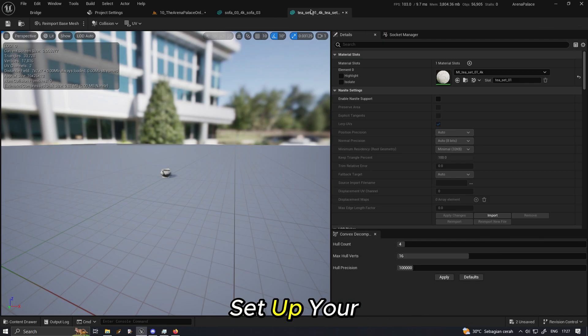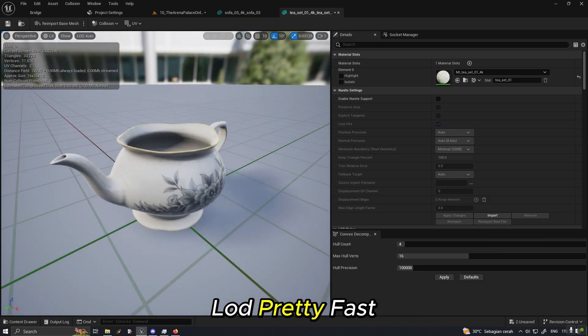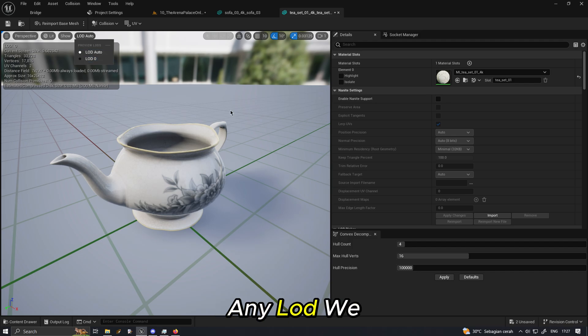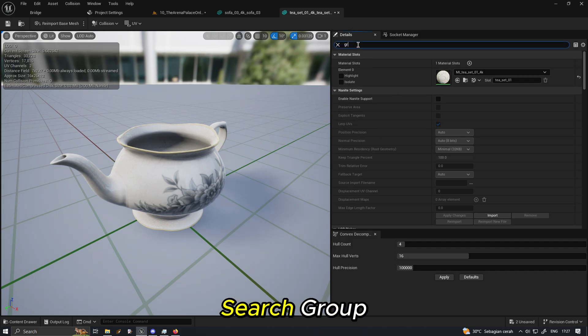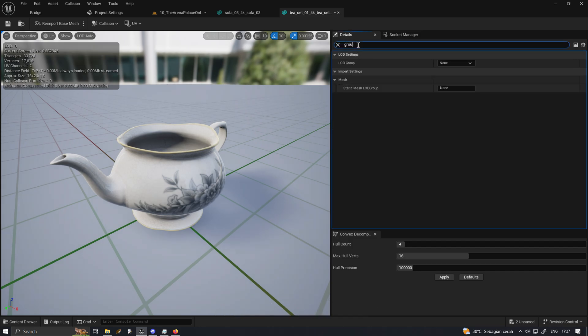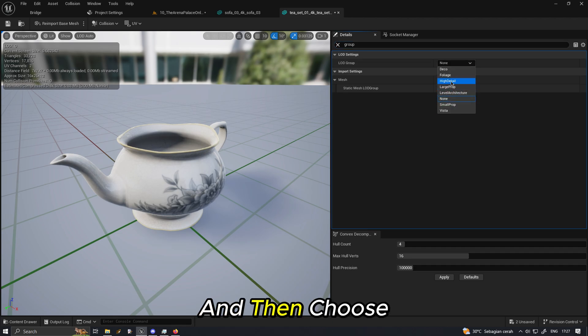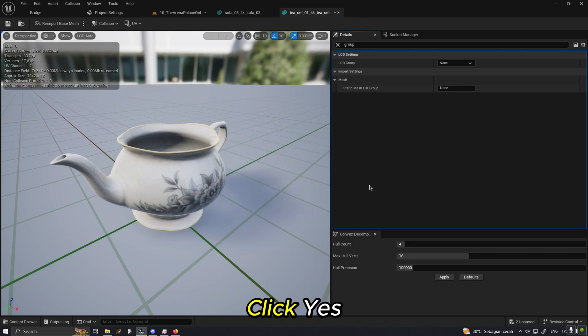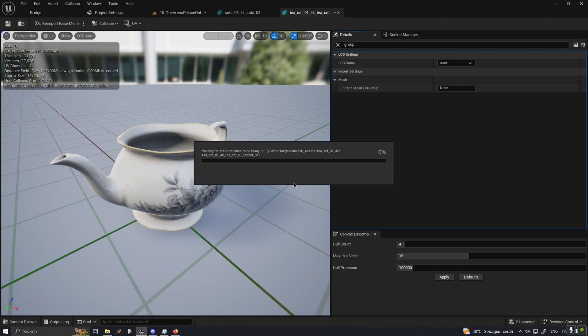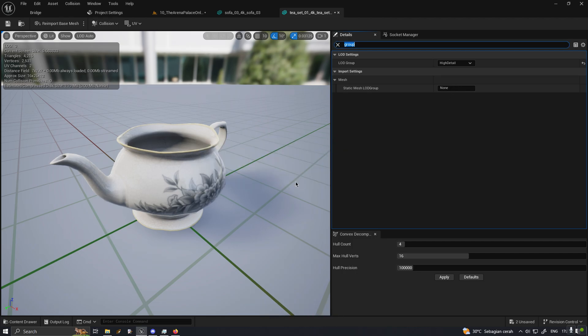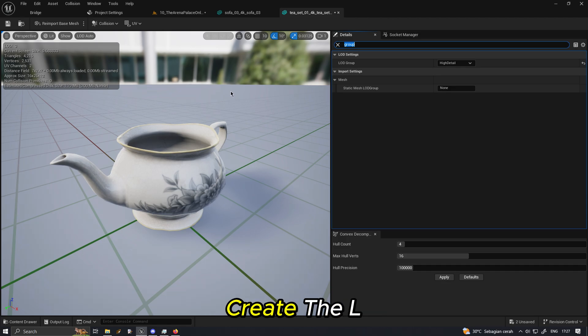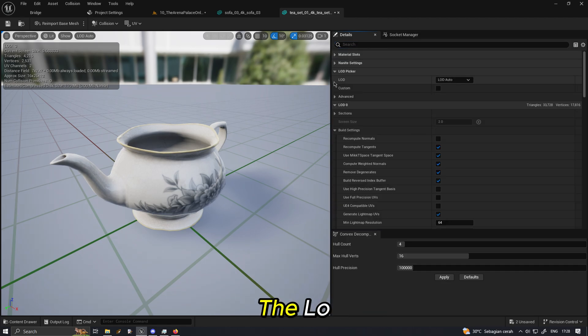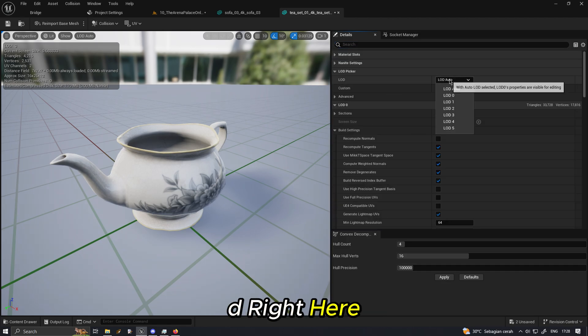Here's how to set up your LOD pretty fast. Right now it doesn't have any LOD. We search group and then choose high detail. Yes, it will essentially create the LOD for us. If we see the LOD right here, now we have until LOD 5.